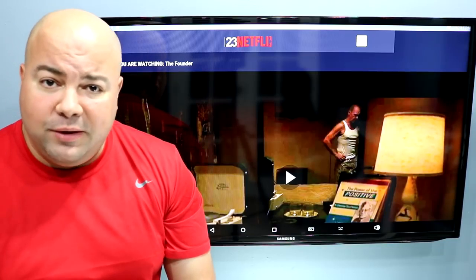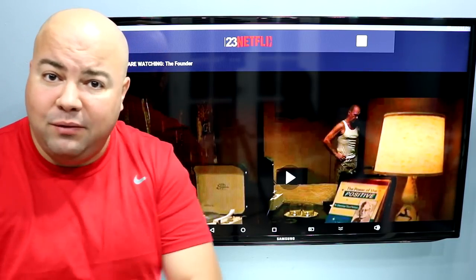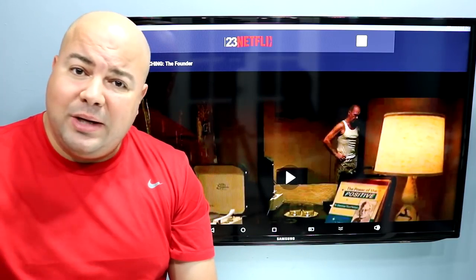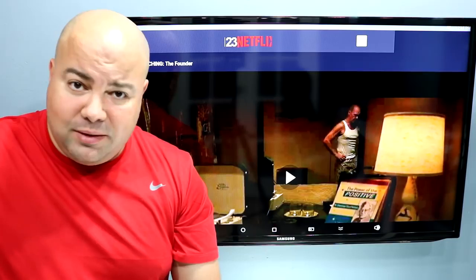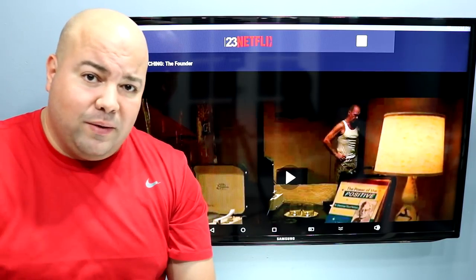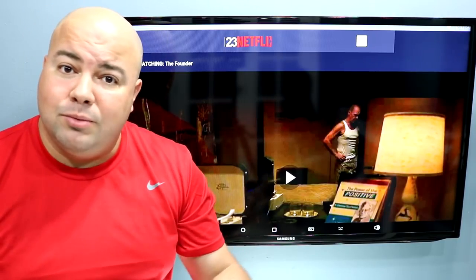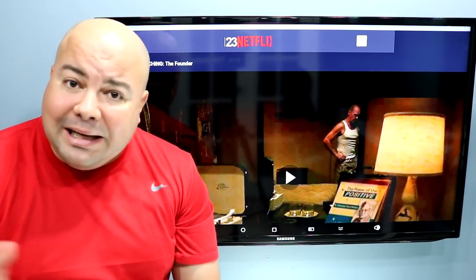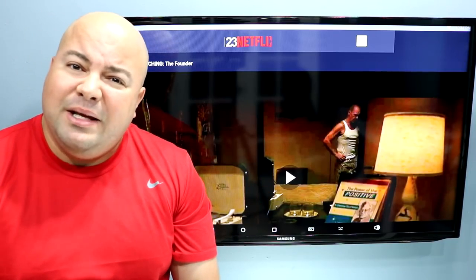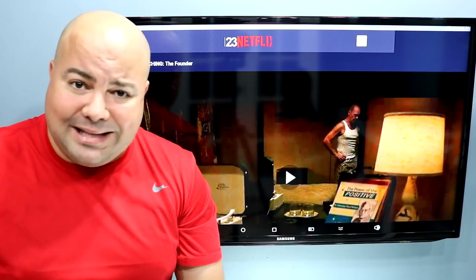Down below in the video description, I will be leaving you the APK file to download — everything you need will be down below. If you're on a mobile device, you've got to click on the little arrow on the right-hand side to get to more. A lot of you have problems finding the links because you're using a phone or a tablet — that's how you access it.